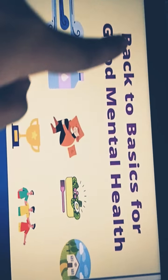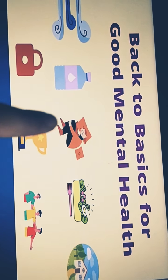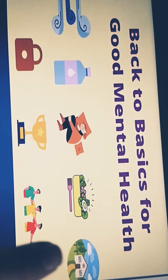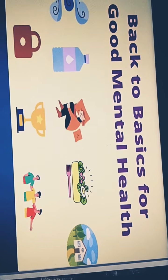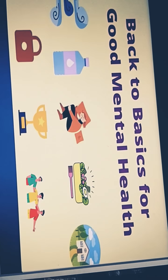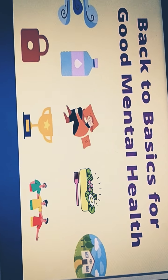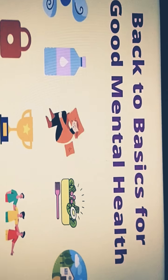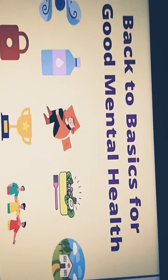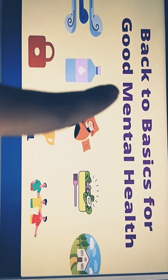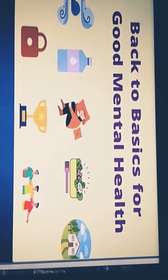Back to basics for good mental health. This is air. This is water. This is sleep. This is food. This is shelter. This is luck. This is participation. This is friends. If you want to go back to basics for good mental health and enjoy it, you have to follow these good mental health basics.